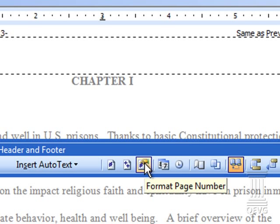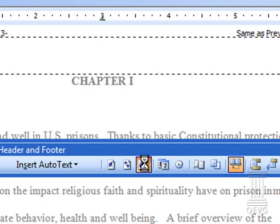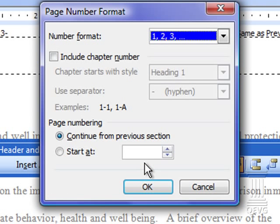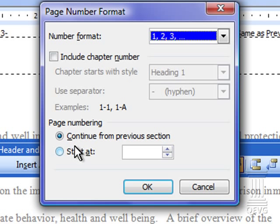Find the button that says format page number. Click on that button. It brings up your page format number dialog box. You can see here we have it says continue from previous section. We don't want that.